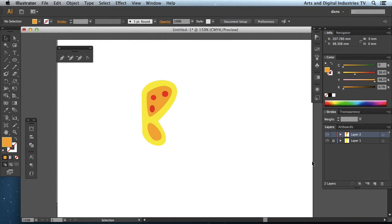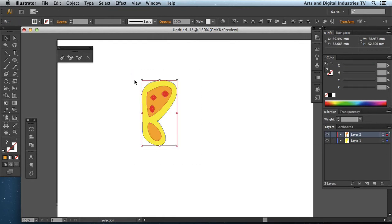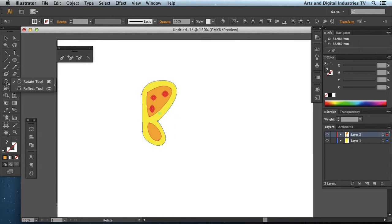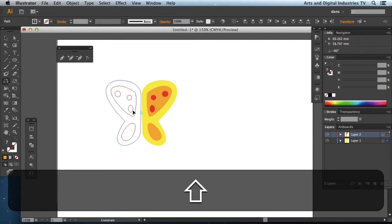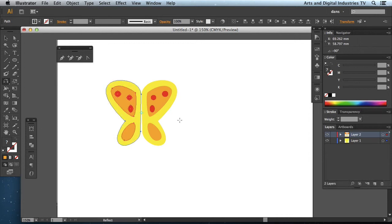And one final thing is just to flip this. So if I unlock the layer now, select tool. I'll just click and drag with my selection tool. And if I go to the reflect tool, I'm just going to move the reflection there. And I can actually reflect the other butterfly wing.